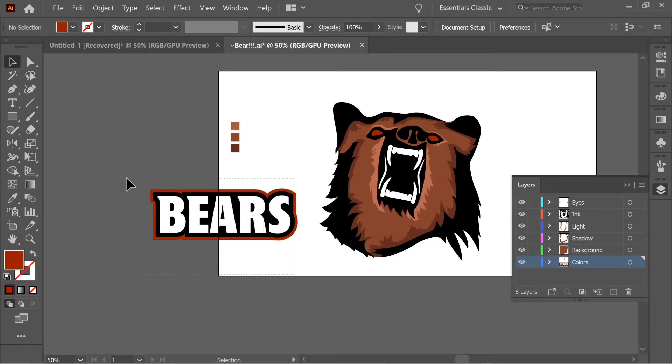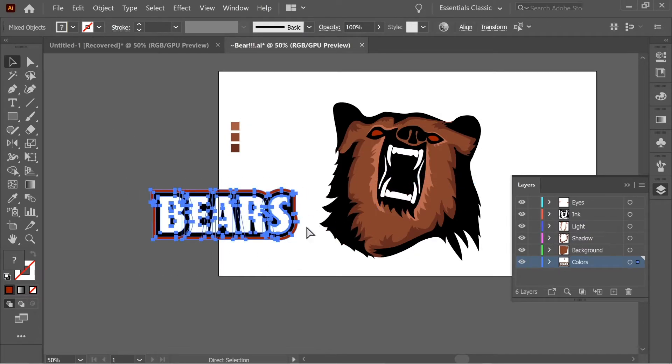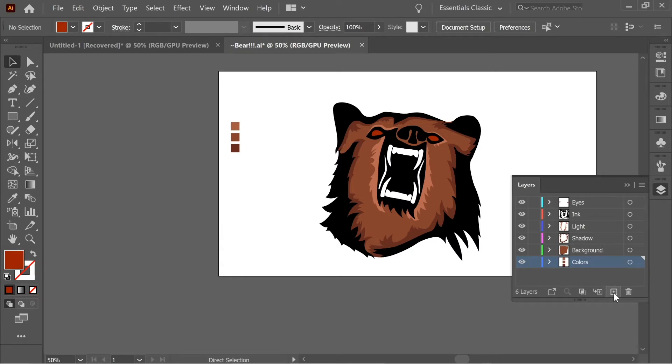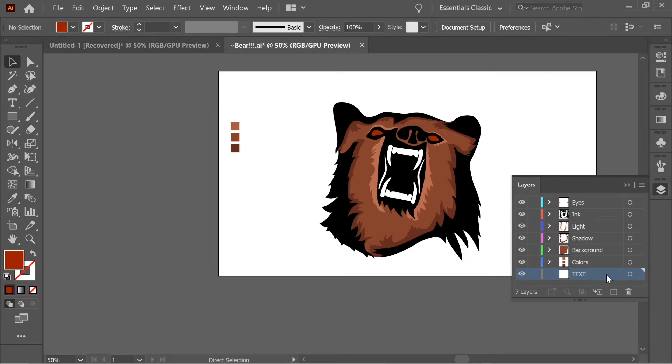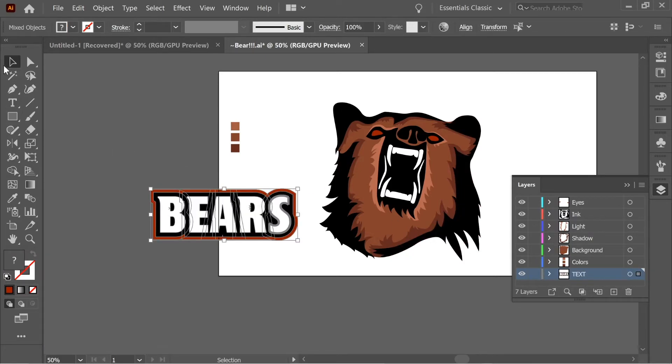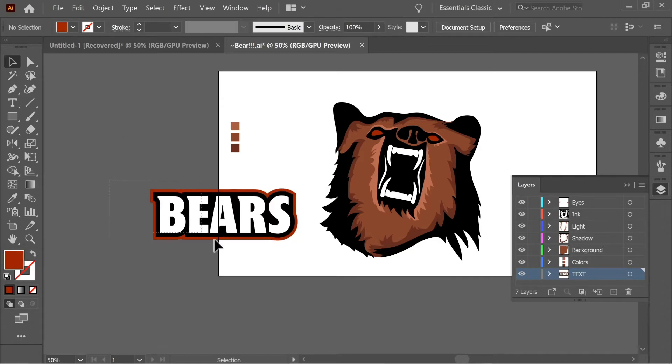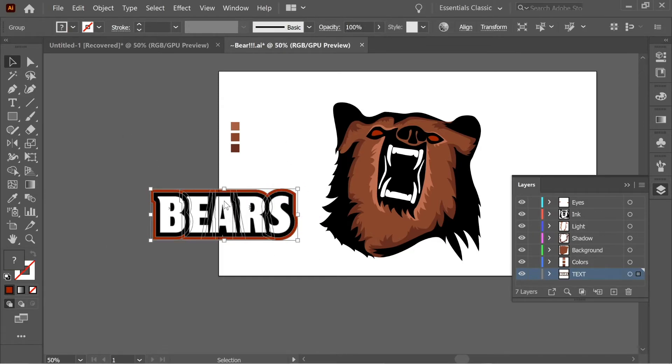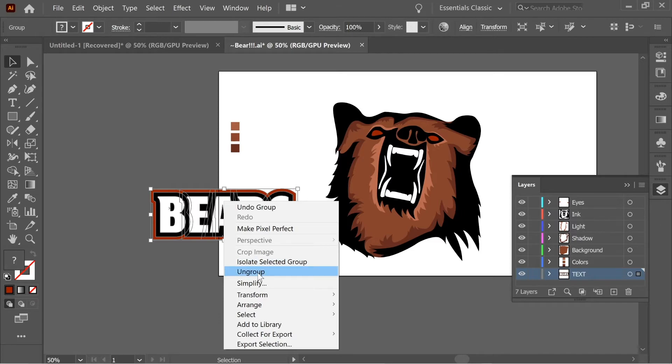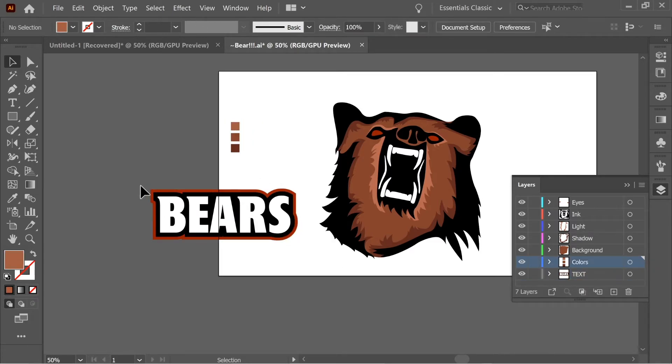So now let's select all of them and cut it. Add a new layer and place it underneath colors. Let's name it text. And control shift V to paste in place. And then select everything and group it, control G, or right click and group.